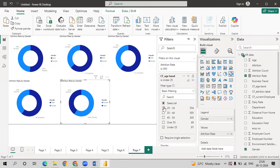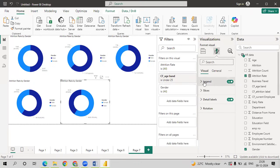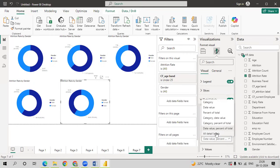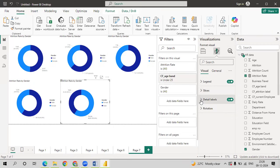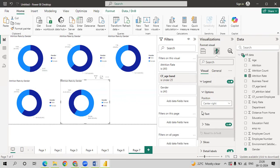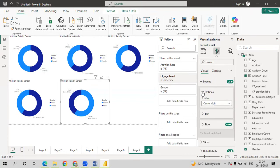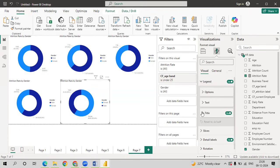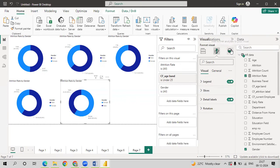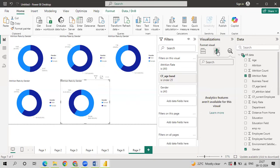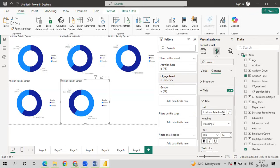So you can also go to format. Go to detail label. Select all labels so that you will be able to see all the labels. And also you want to name the filter. You can also add text. This is with respect to, go to item. Here you can change attrition rate. Under 25.